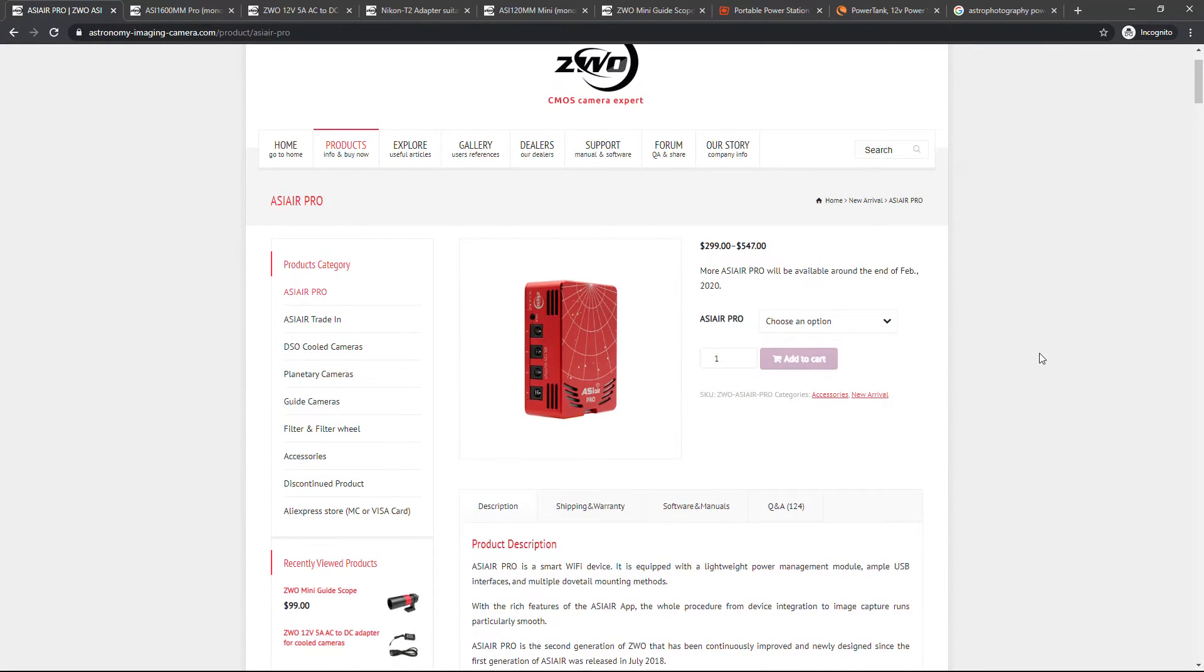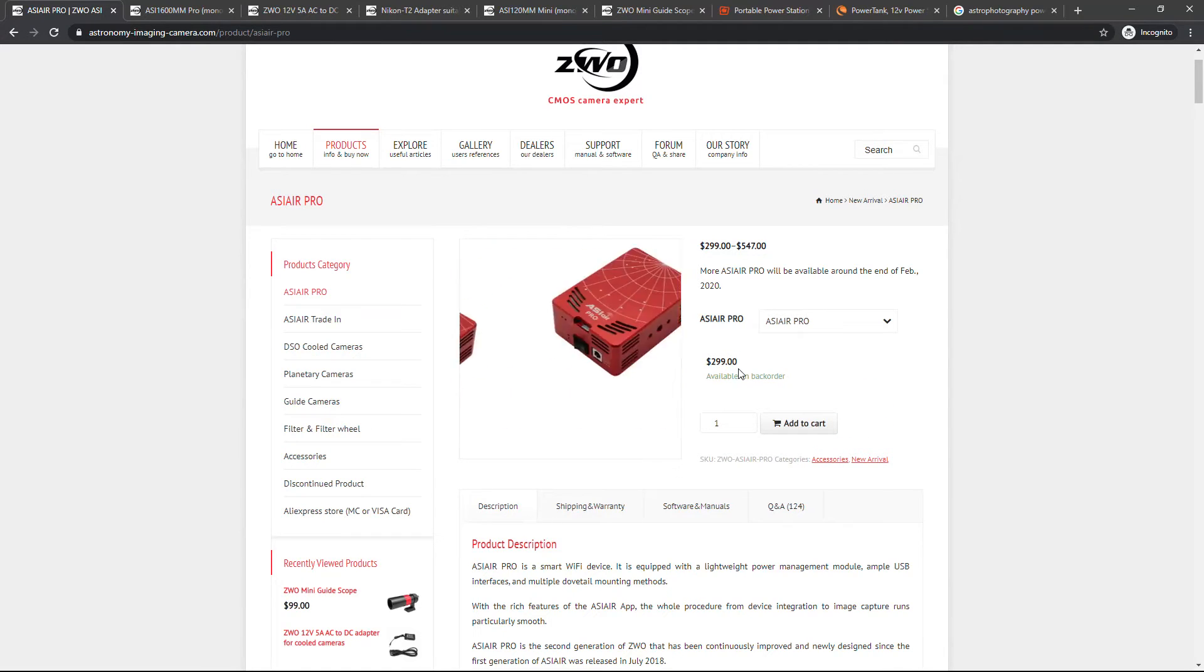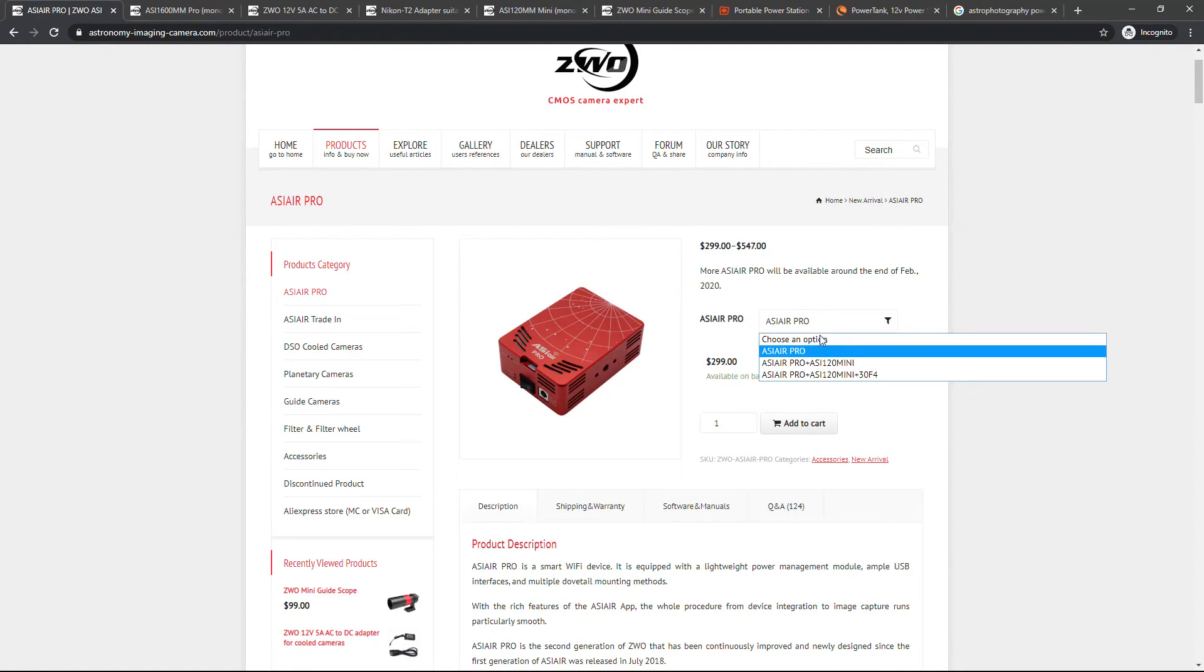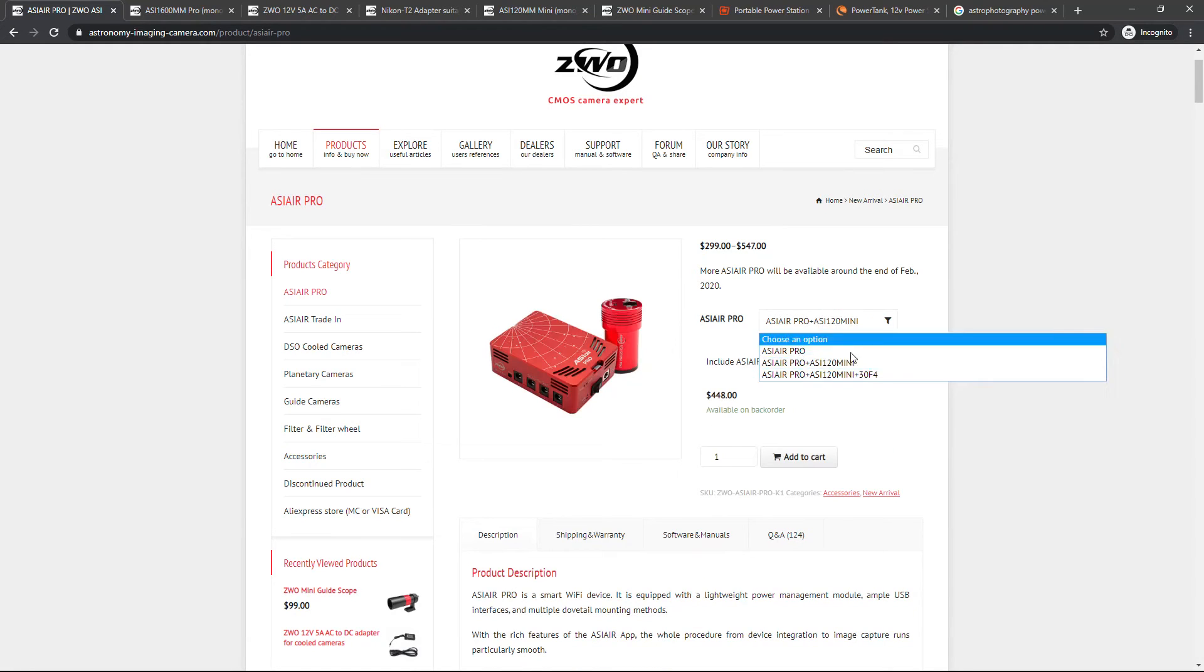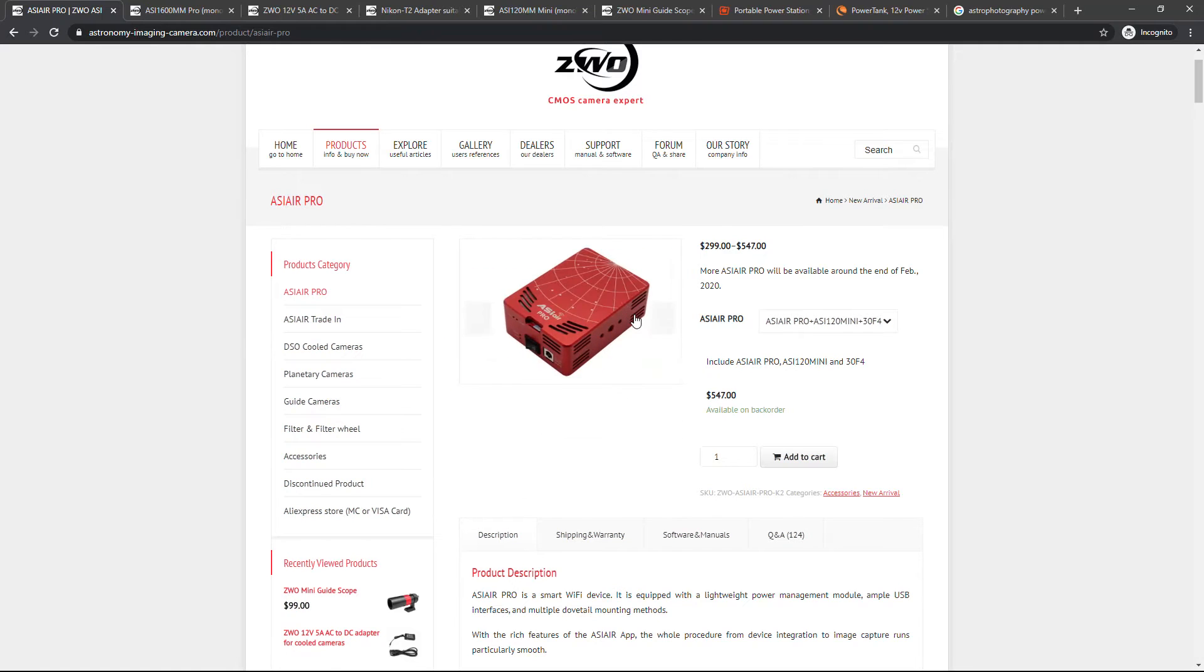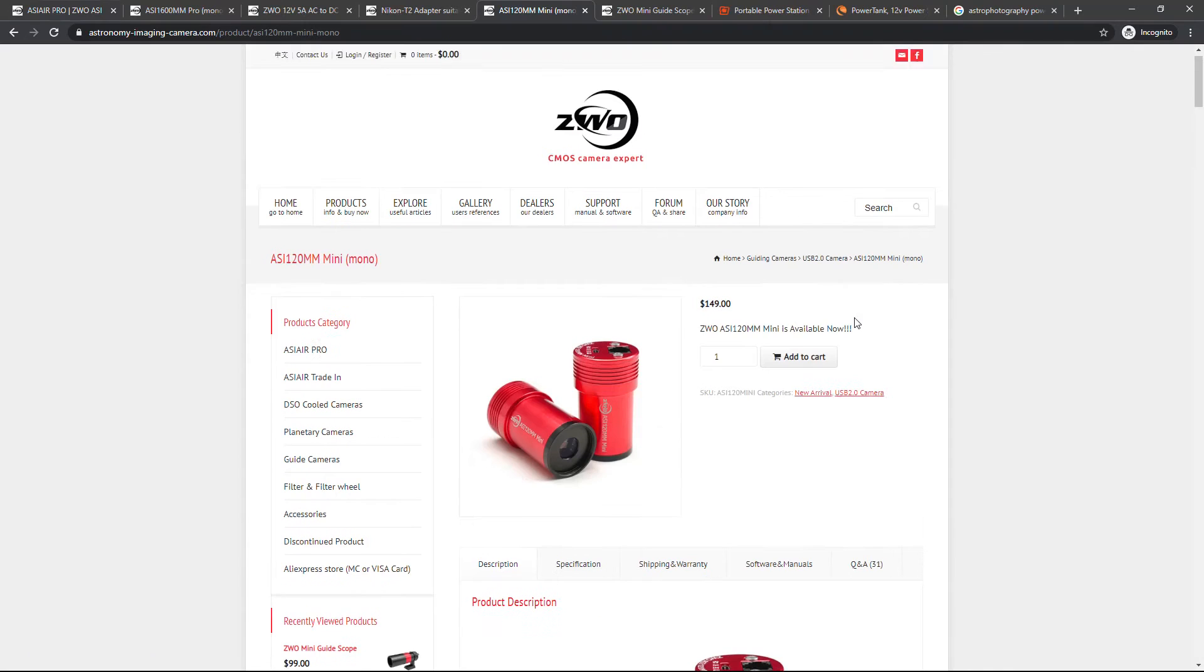But one important thing here is that the ASI Air Pro by itself costs $300. It's not exactly cheap, but if you figure a laptop's going to cost you that much anyway if you need to buy another one. But you'll notice there's two other options here. You can get with the ASI 120 Mini or the 30mm F4. So let's look at these both a little bit more closely.